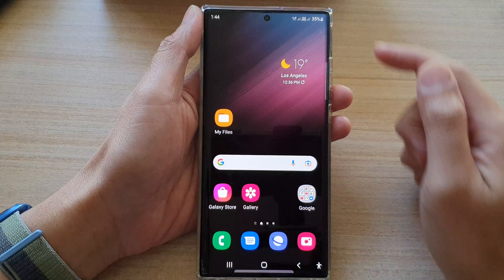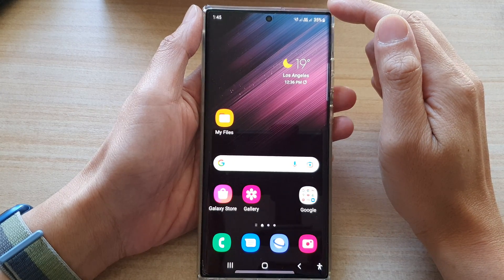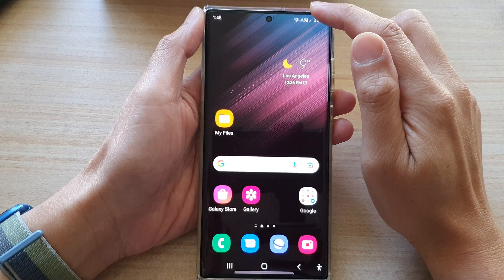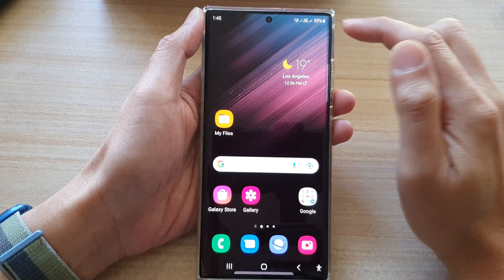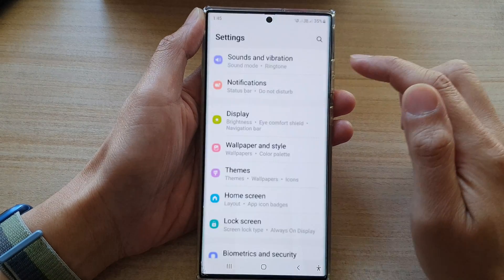First, tap on the home button to go back to the home screen. On the home screen, swipe down at the top and tap on the Settings button.